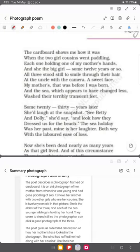She is no more and the time has passed. Her childhood changed into youth, then old age, and she left this world. But in the background of the photograph, the sea appearing there hasn't changed much. The word 'transient' is used for the mortal nature of the human, contrasting with the enduring sea. 'The sea which appears to have changed less washed their terribly transient feet.'